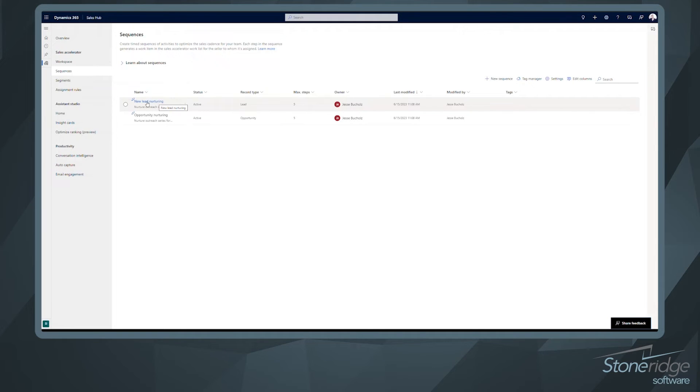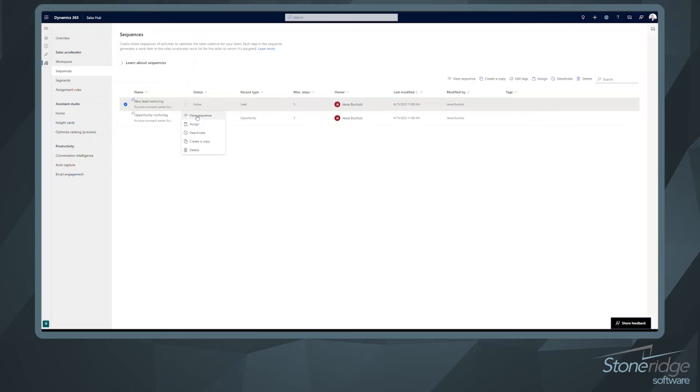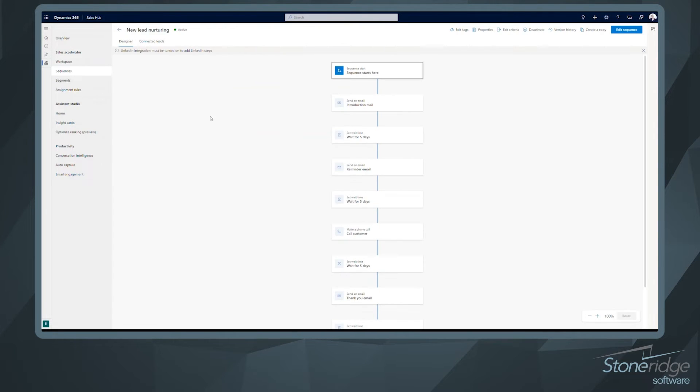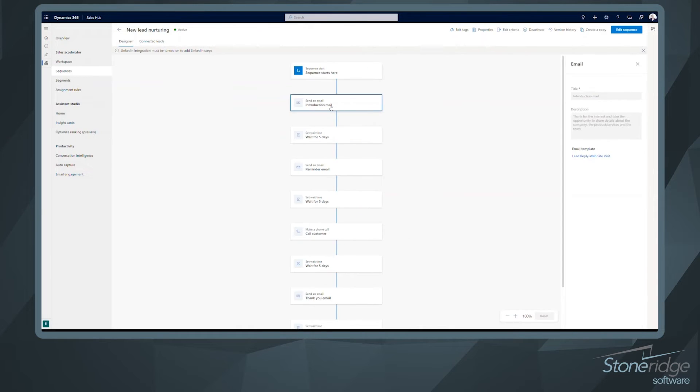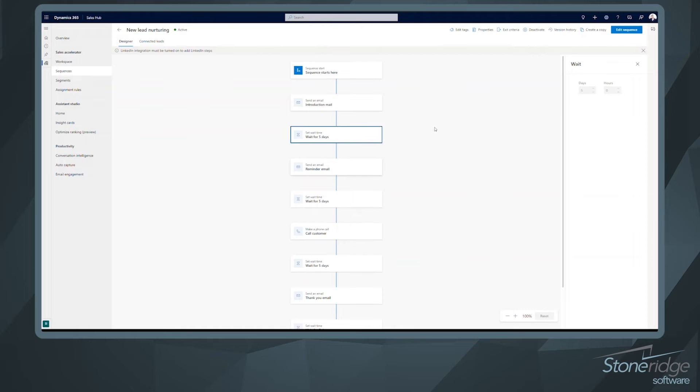You can see we've got two out of the box. Lead nurturing and an opportunity nurturing. So if we open up the lead nurturing sequence here, we can view this, see how it's set up, and then modify it if we want to as well. So here's that sequence when it starts. First step, send an introduction email. You can see where we've layered in that email template and then followed that up with a wait condition for five days. So you could set that to days or hours. Maybe we wanted to set this for just a couple hours after we send that introduction email to send a follow-up per phone call, for example.